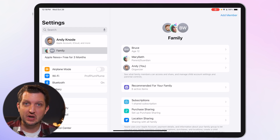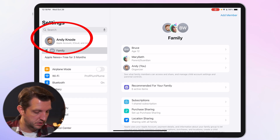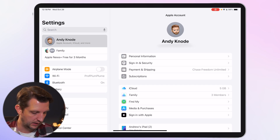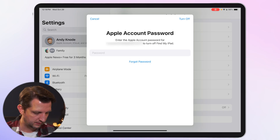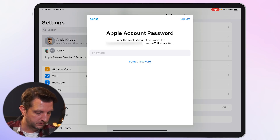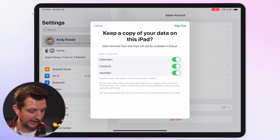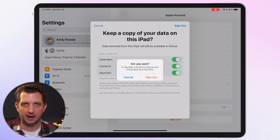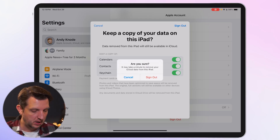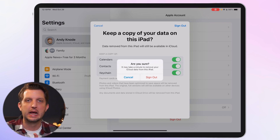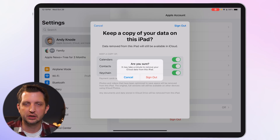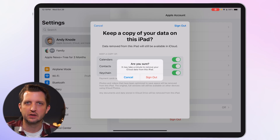Back out of Family. Once everything is set up, go into your account at the top and sign out of your account so you can sign into your child's account. Scroll to the bottom, click Sign Out, enter your password, and toggle on whatever you want to keep before signing out. This will remove your data from the iPad so you can hand it over to your child. Sign in with your child's account and the iPad is ready — you have complete control over what they can add, purchase, and when they can use it.